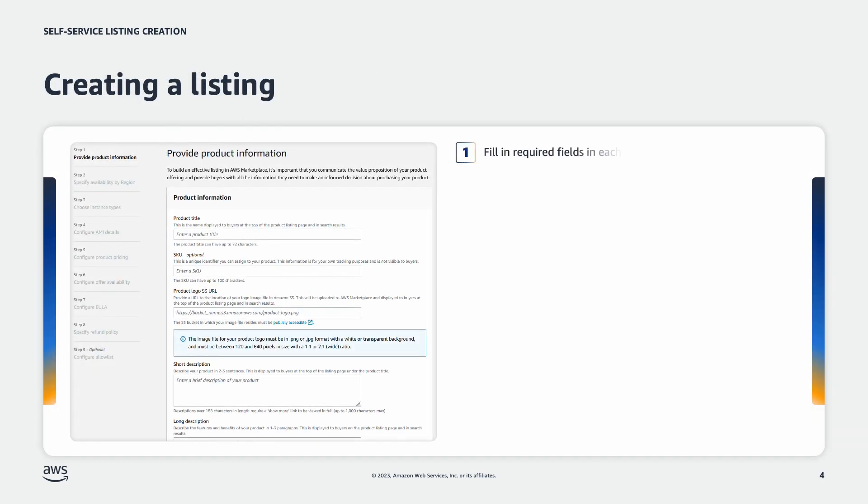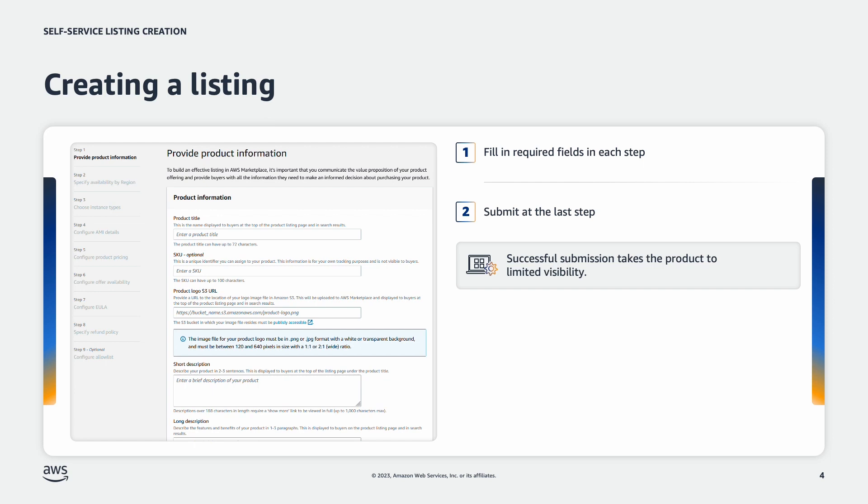After generating an empty product and continuing, you'll be brought to a step-by-step experience that guides you through the listing creation process. The left-hand side outlines the steps to be completed to create that listing. After the required field and each step is filled out, there will be a submit button on the last step. Submitting will request our catalog system to validate the inputs and move the product to limited state.